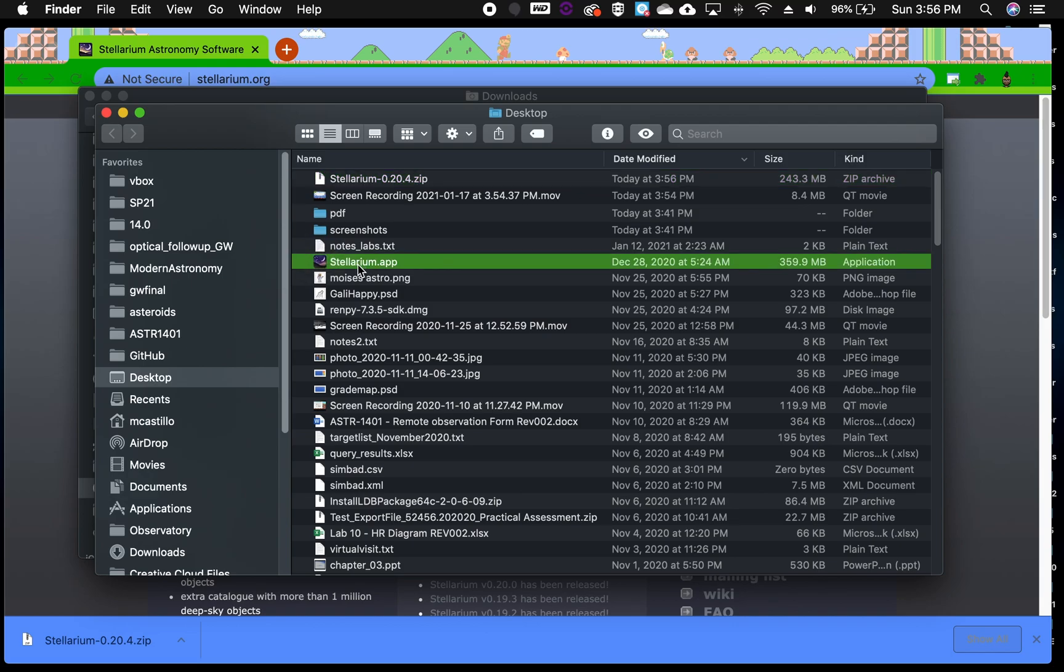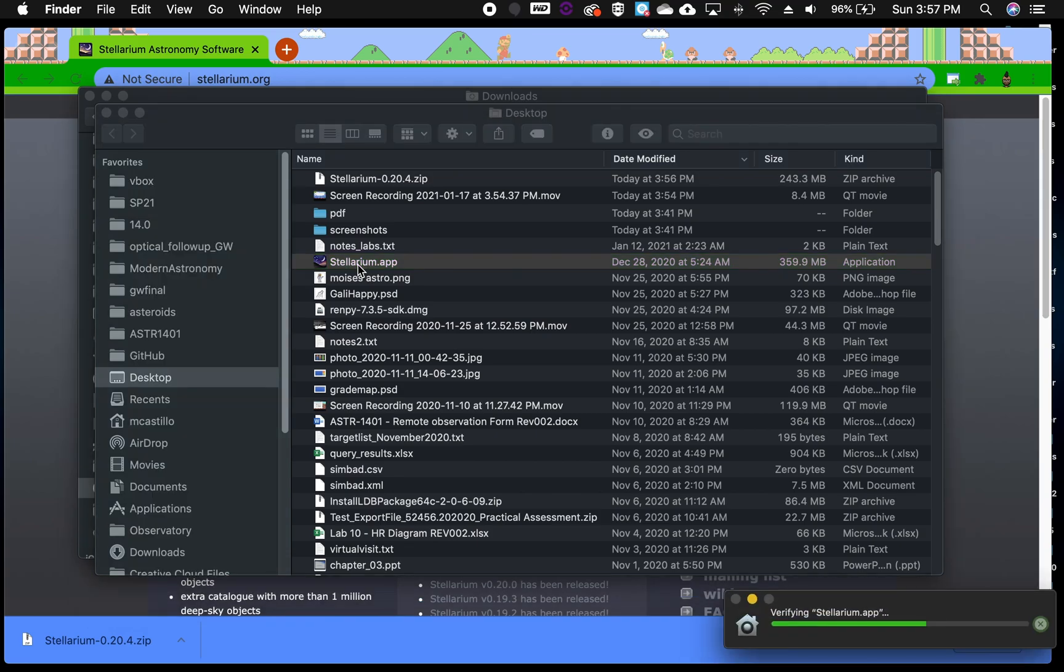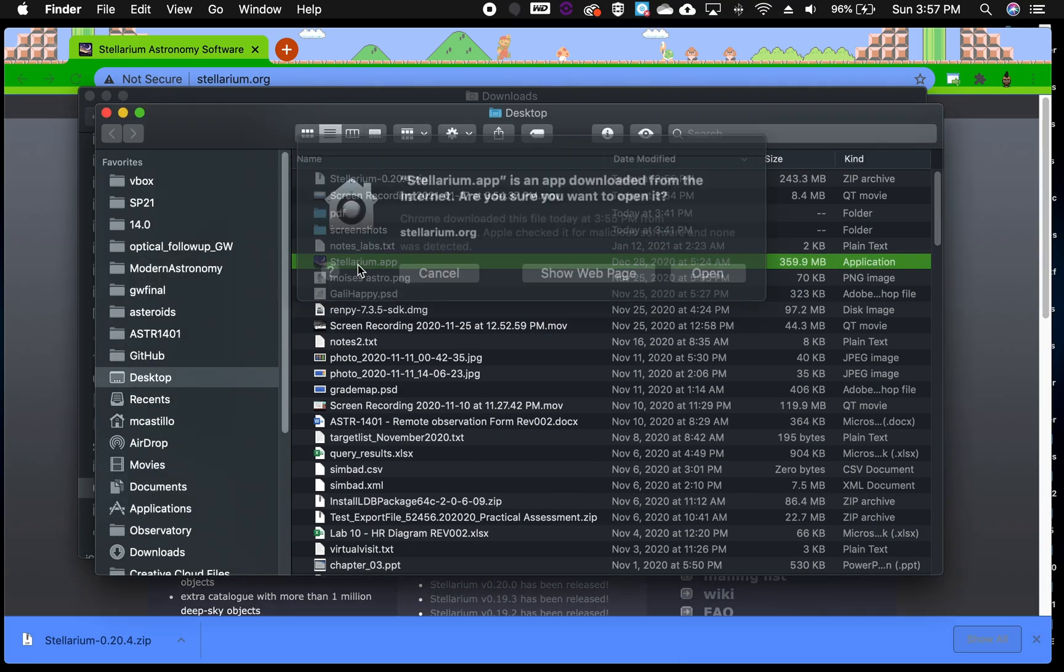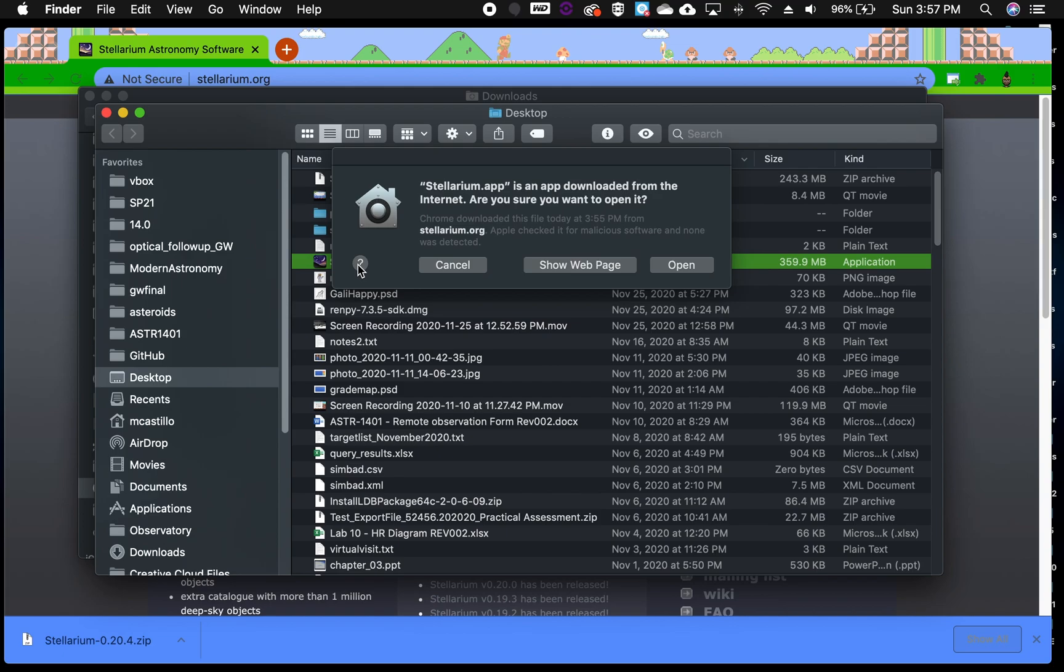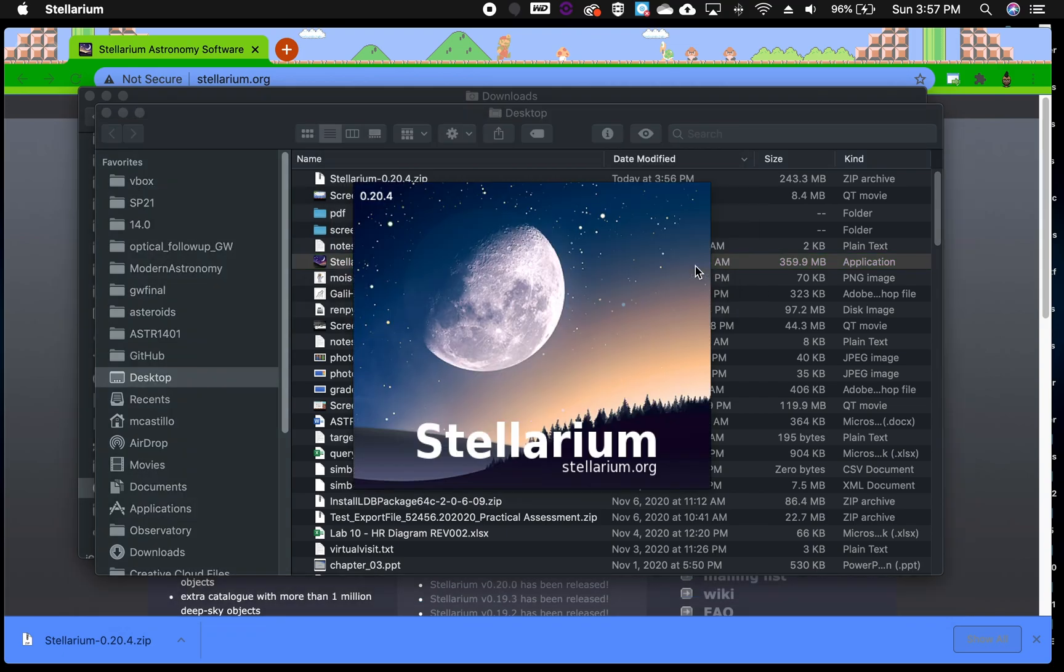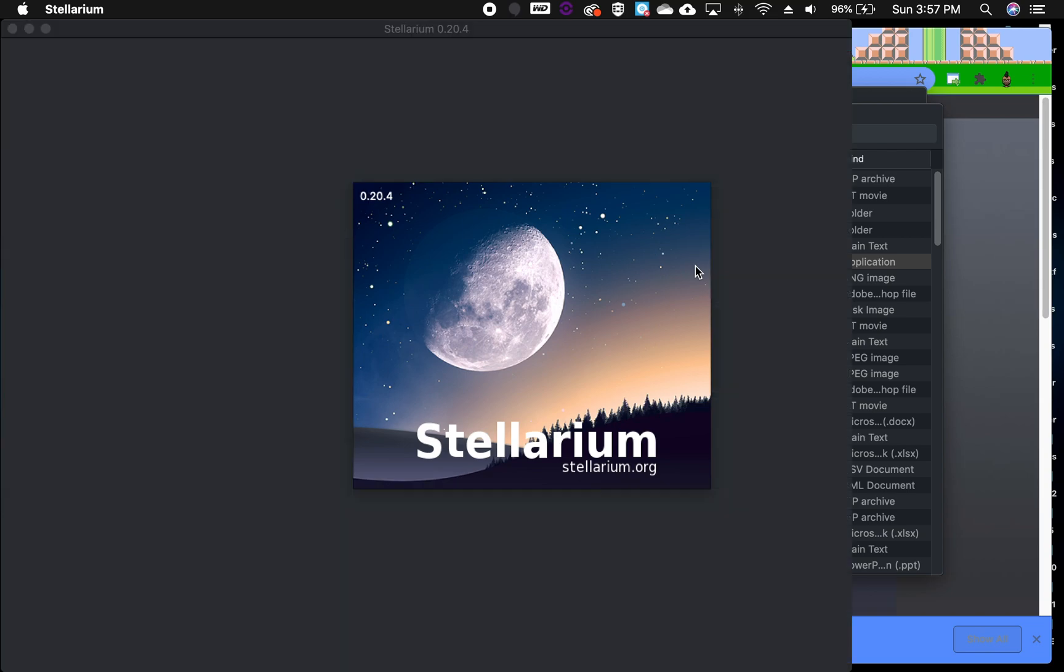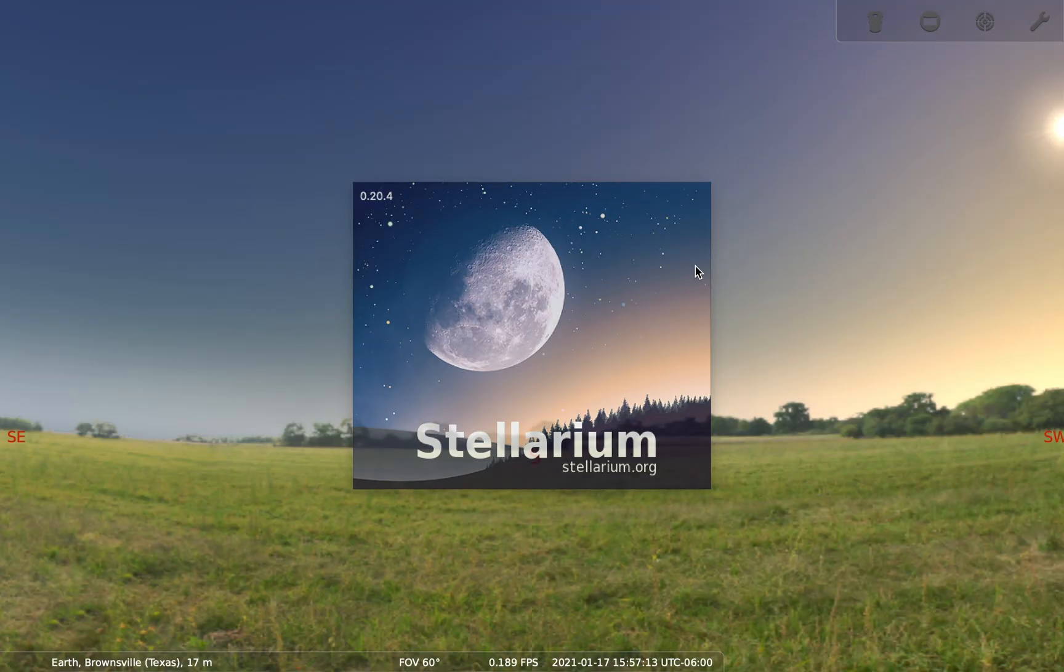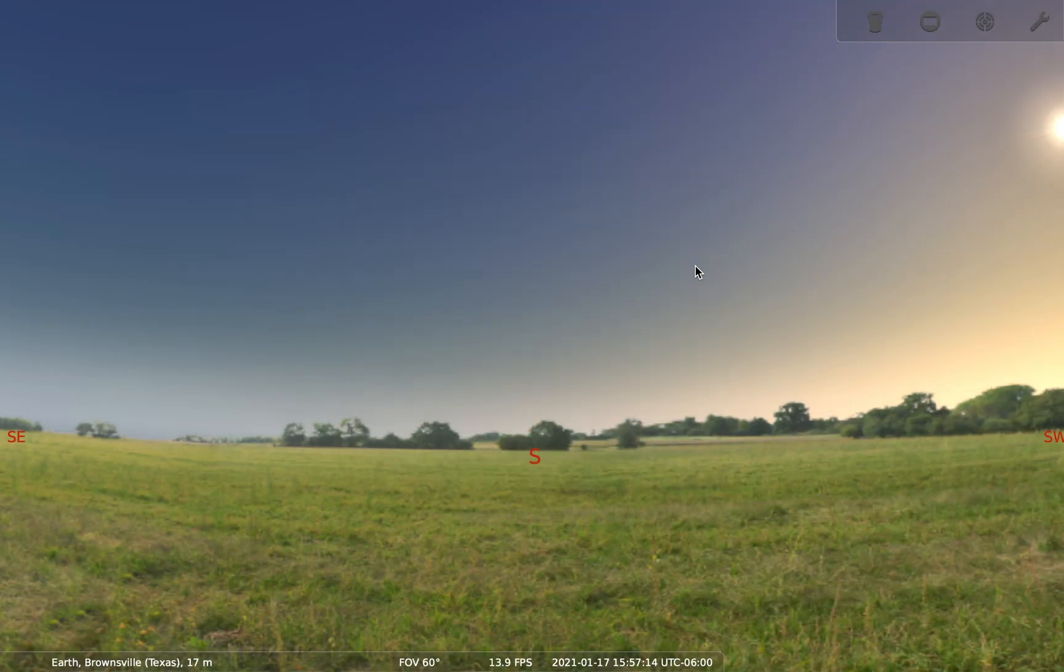Here we have the Stellarium application. If you try to launch it, you'll see it asks you to verify that you trust the source. We'll click open and we'll see now that the splash screen of Stellarium and the application is now open.